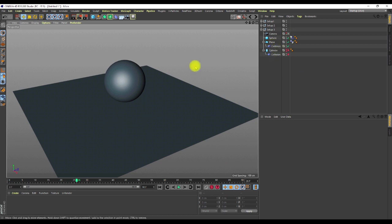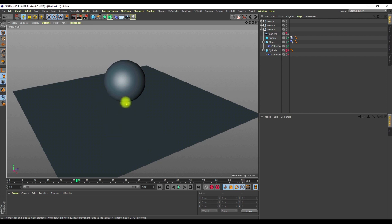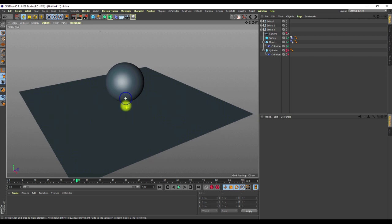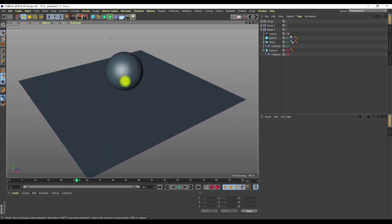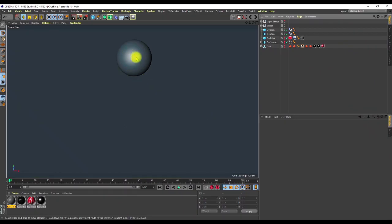The collision deformer really doesn't work well with the simulation tag. This brings us to the question: how can we bring these two together so that the sphere has a rigid body simulation, falls down, and at the same time interacts with and crushes the object below? I came up with an idea through some research and resources I found online.